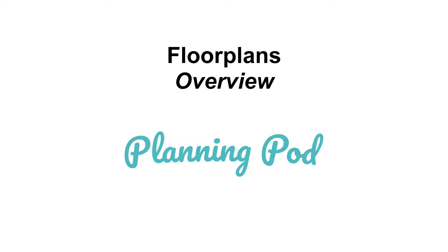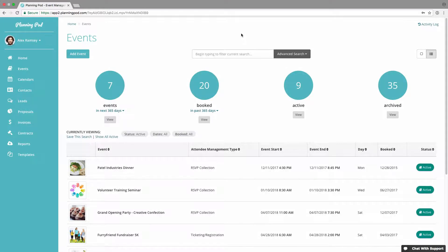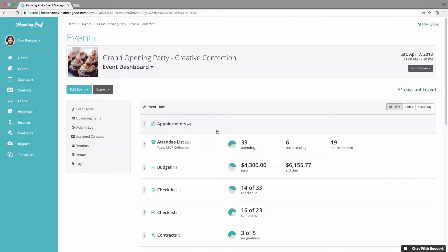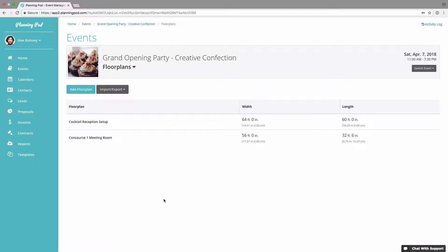In this video we're going to look at how you can use our floor plans tool and set up your event room layouts. We're going to click into one of our events and scroll down the tools list to the floor plans tool and click on that. You can see I've already created two floor plans for this particular event. To go into a floor plan, just click on it.